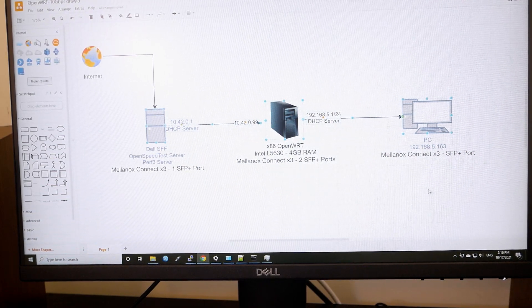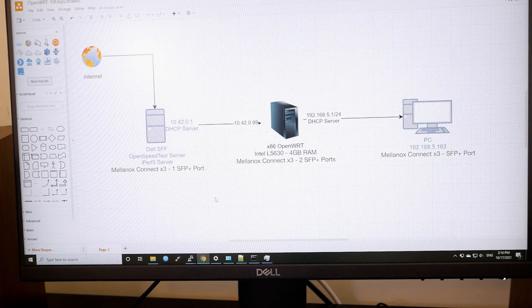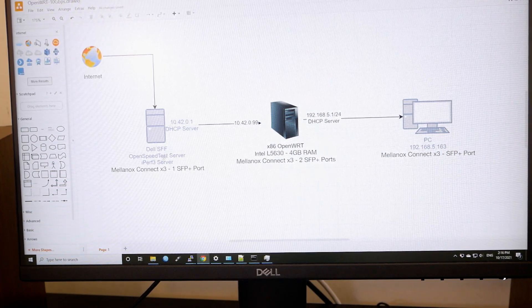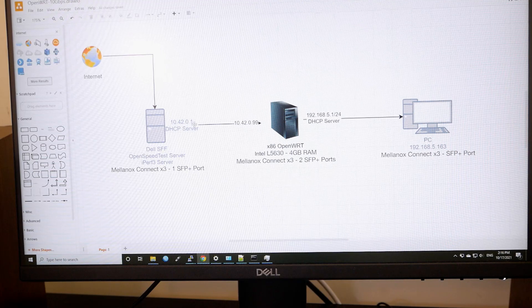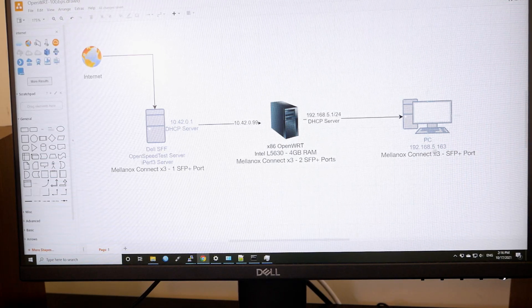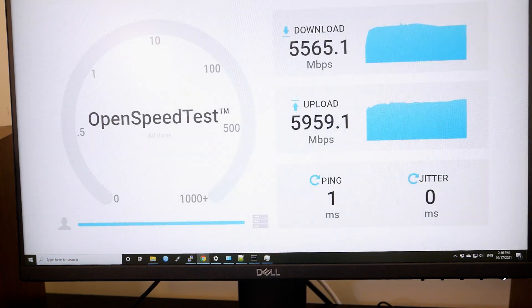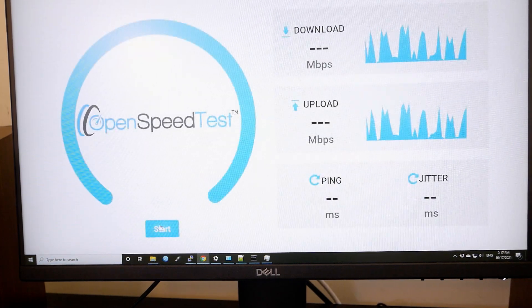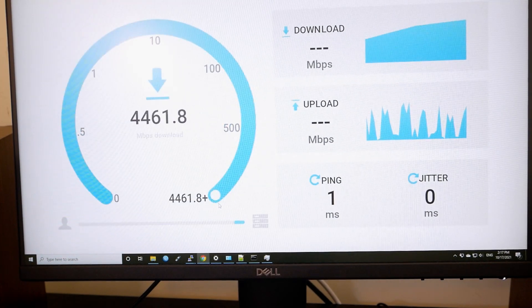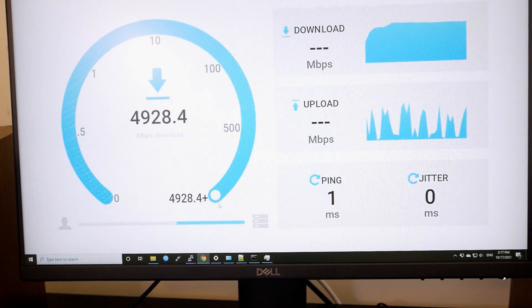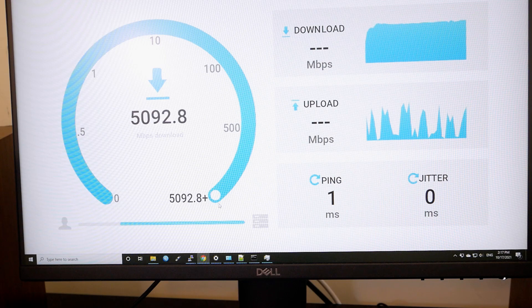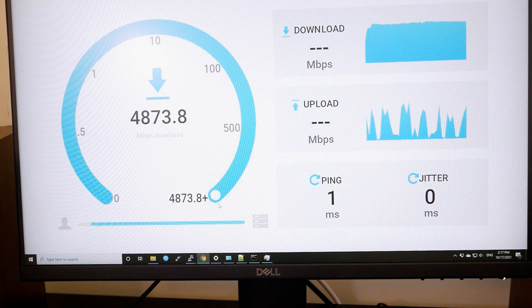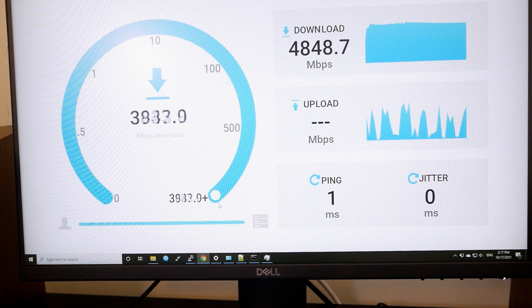So now let me run OpenSpeedTest. So you can see this is the OpenSpeedTest server running on this one, 10.24.0.1. And this is my PC, 192.168.5.163. So let's refresh the page. Let me click start.